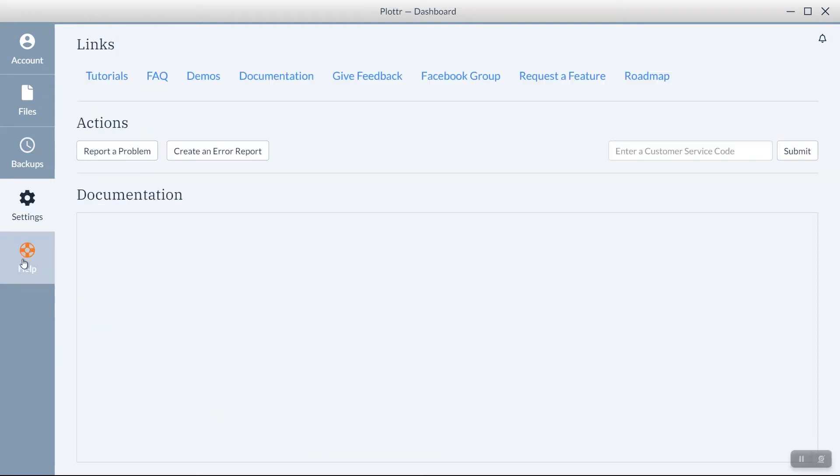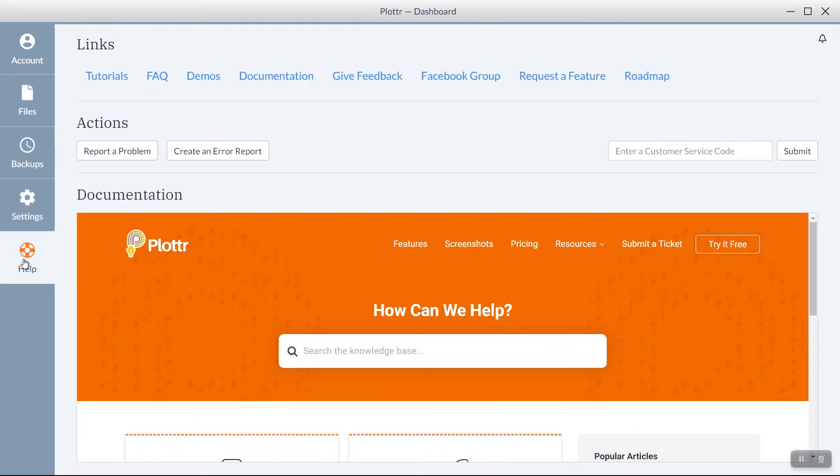Finally, in the Help tab, there are links to many helpful resources that are always available through the Dashboard.